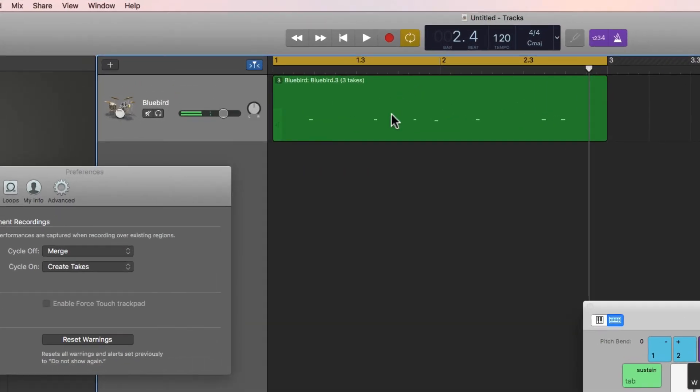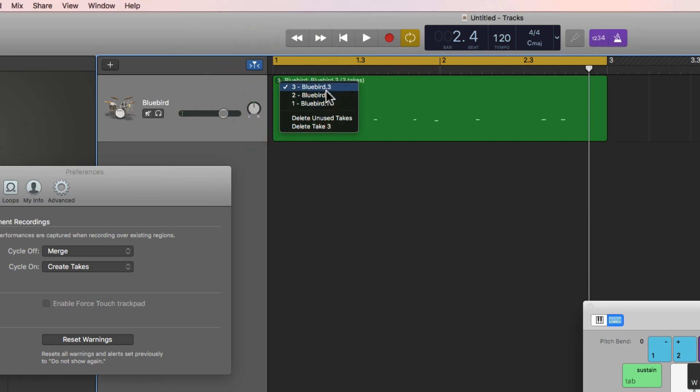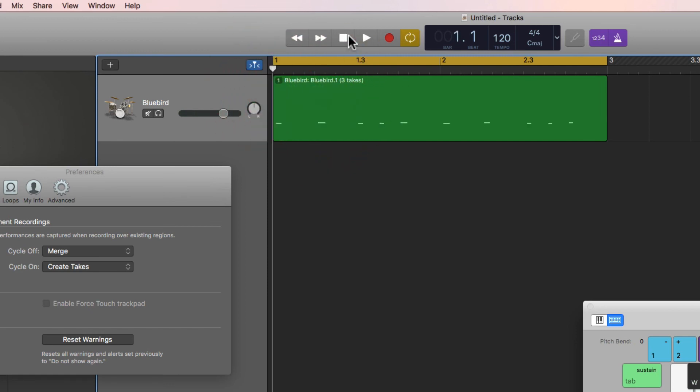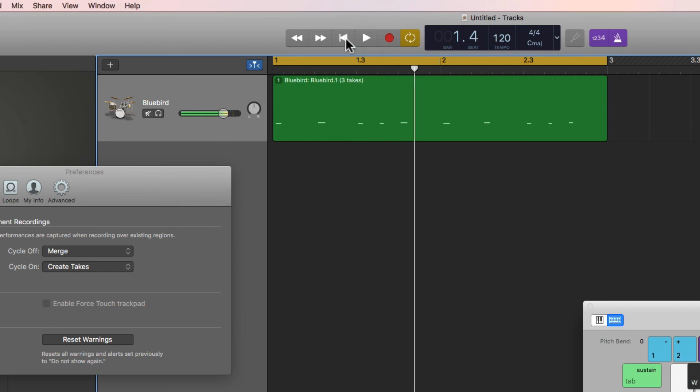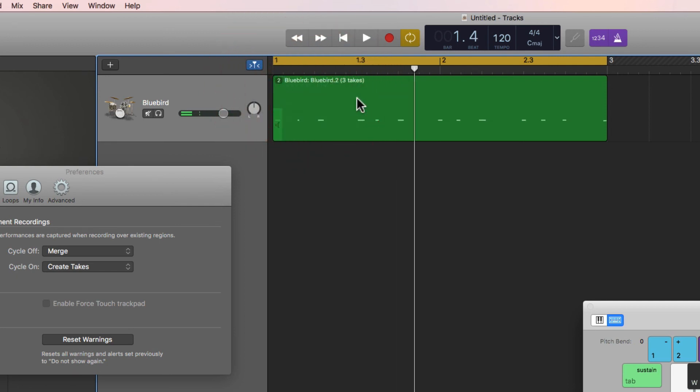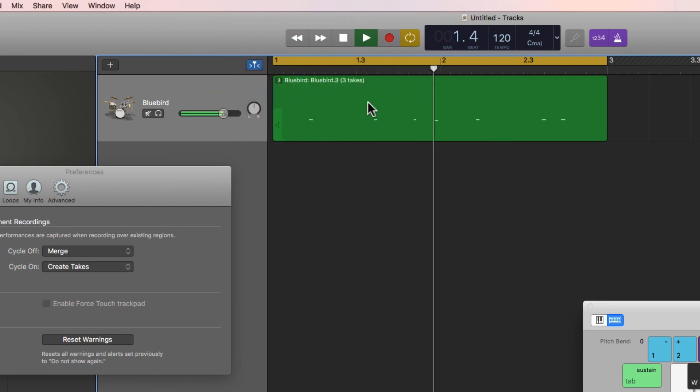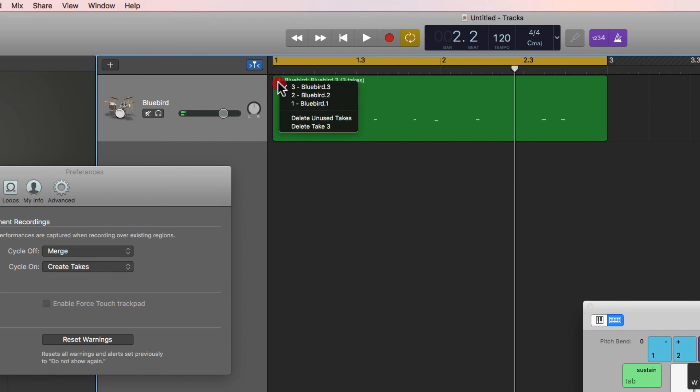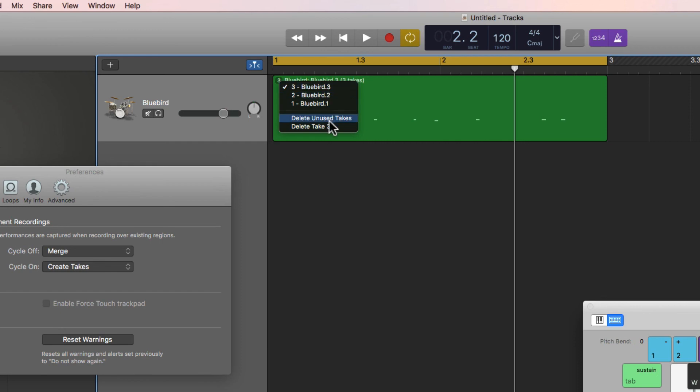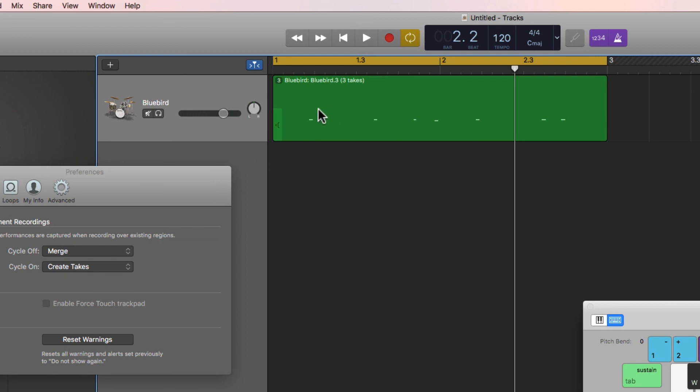Now three takes—I end up with the three takes there. Take one: kick and snare. Take two was the hat pattern. Take three was the tom pattern. Then you choose the take you want. You can either delete all the other takes—delete unused takes—and the ticked take that you're listening to will remain, or delete the selected take leaving the others.